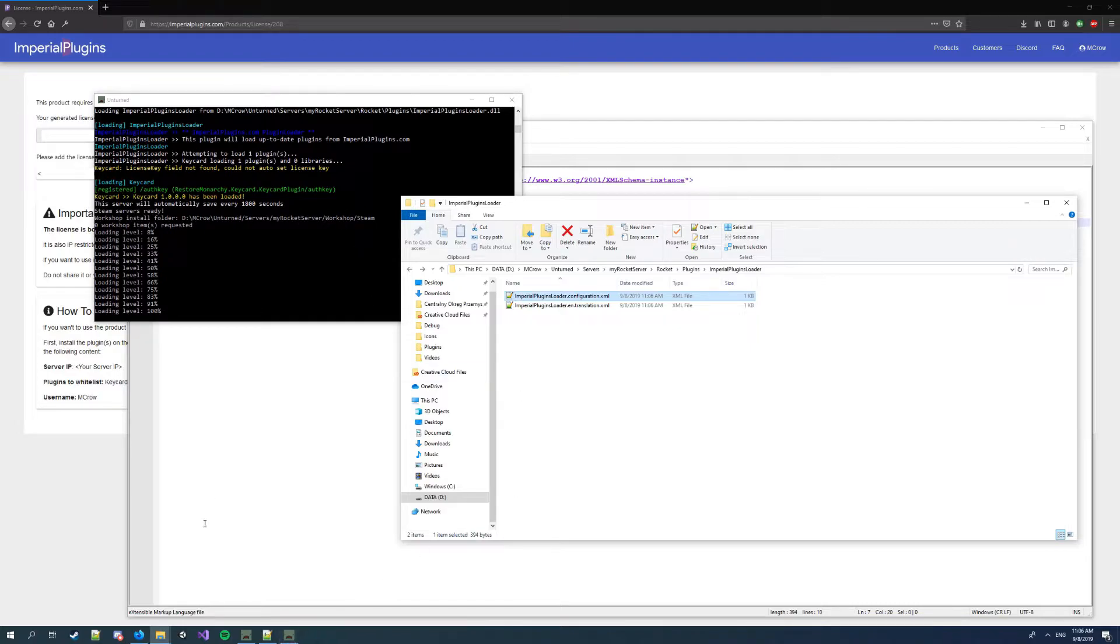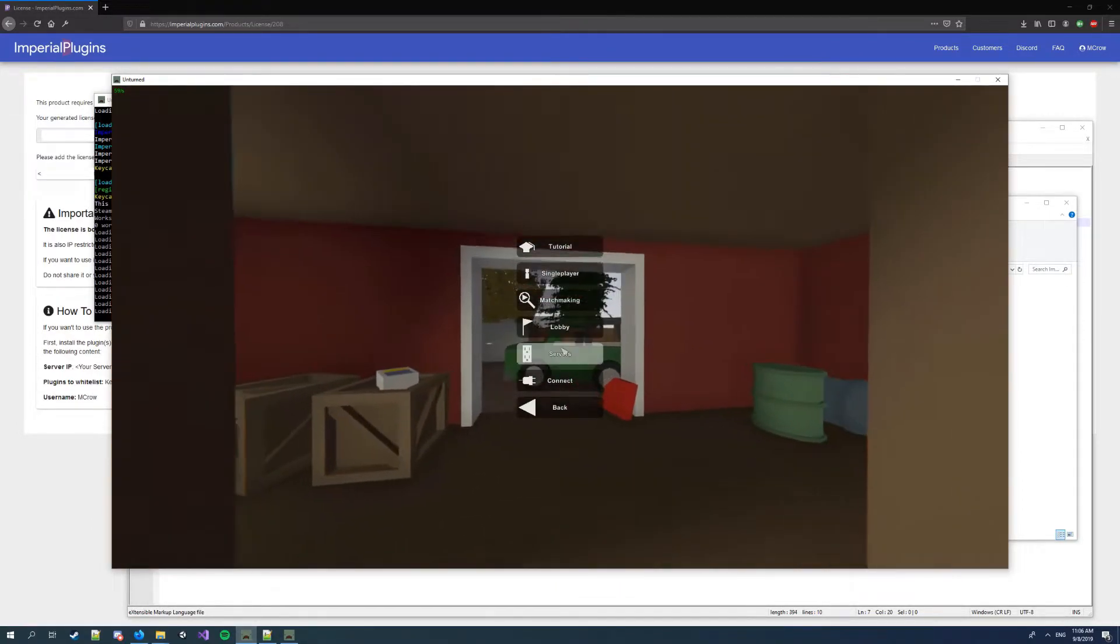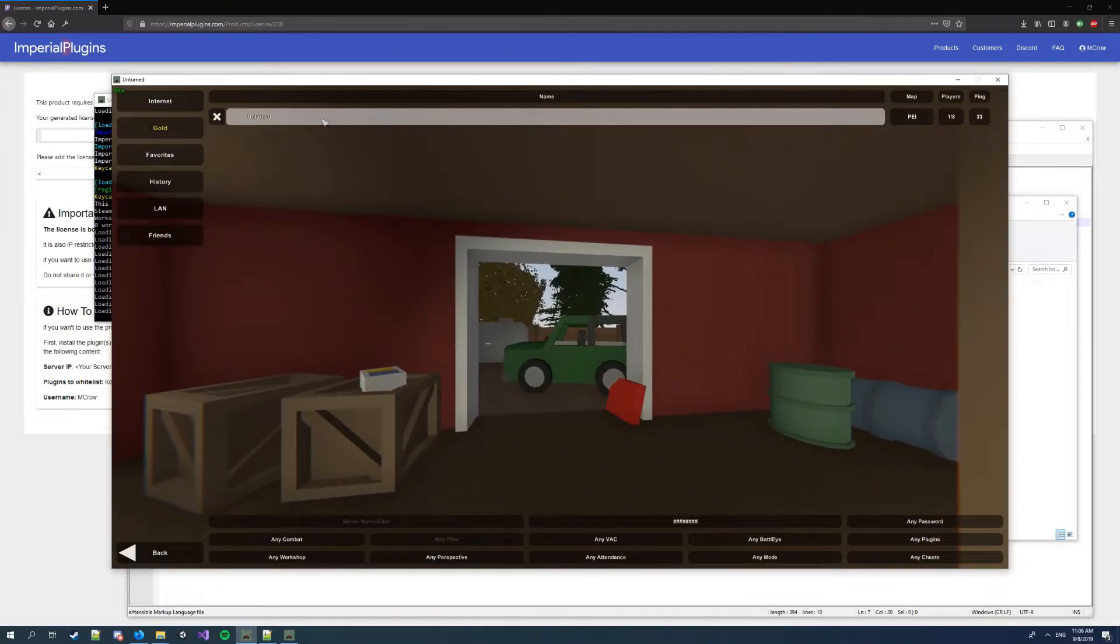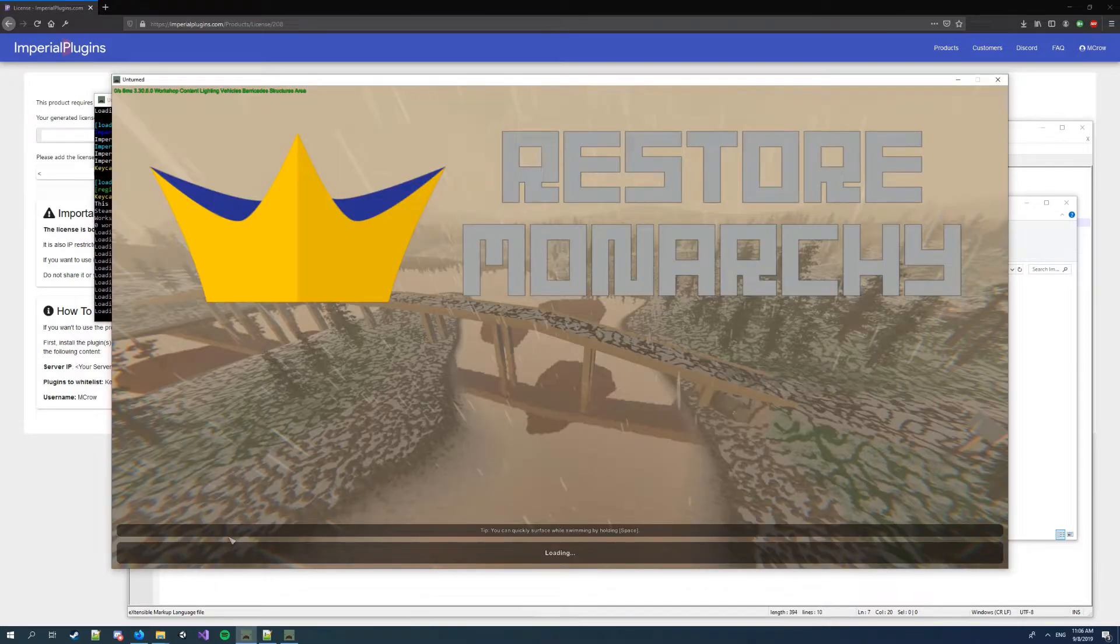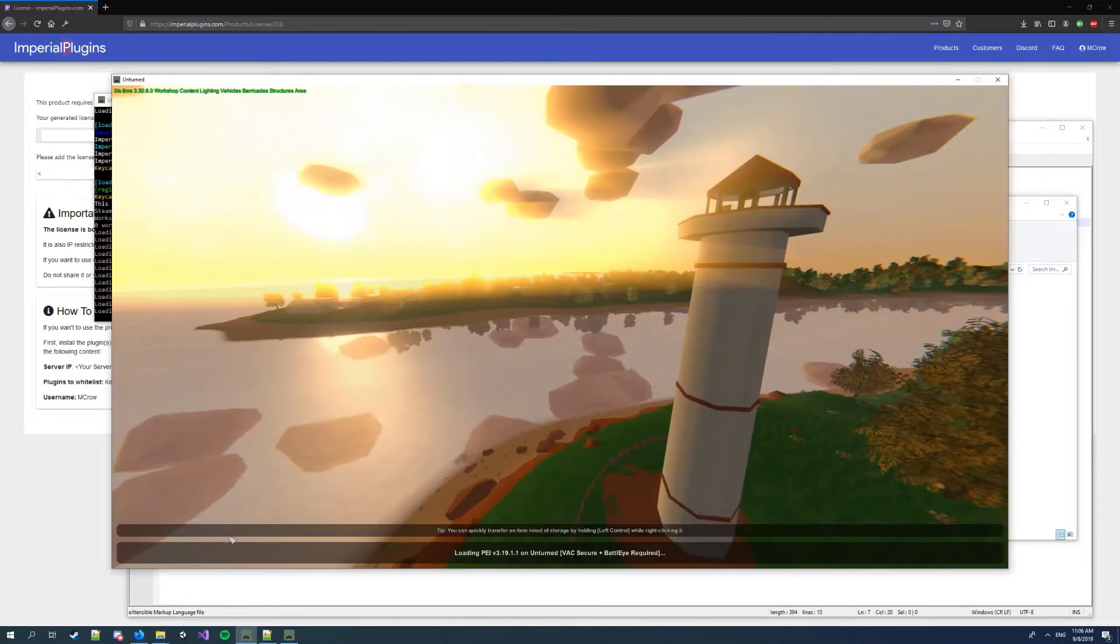So first I'm gonna show how it works, and then I'm gonna show how to configure it. I'm gonna go to servers. I'm doing this on localhost.